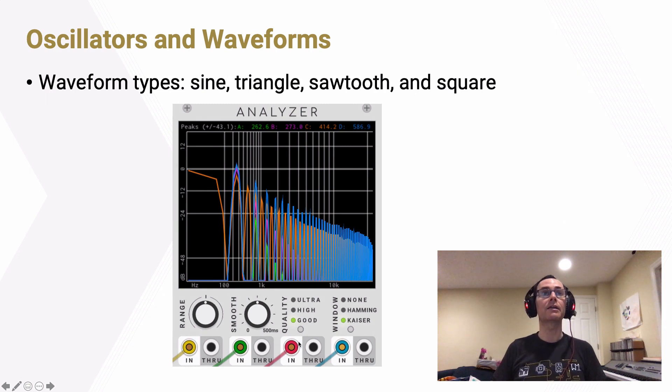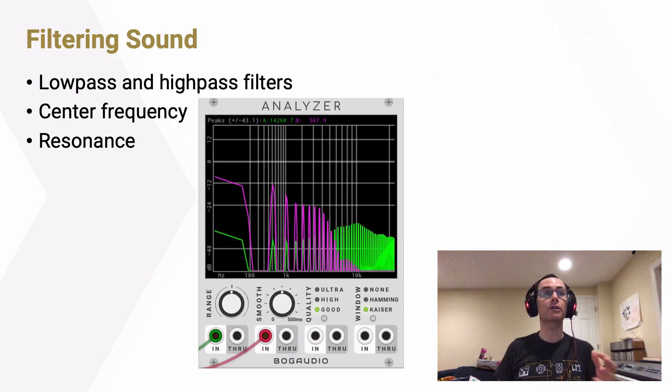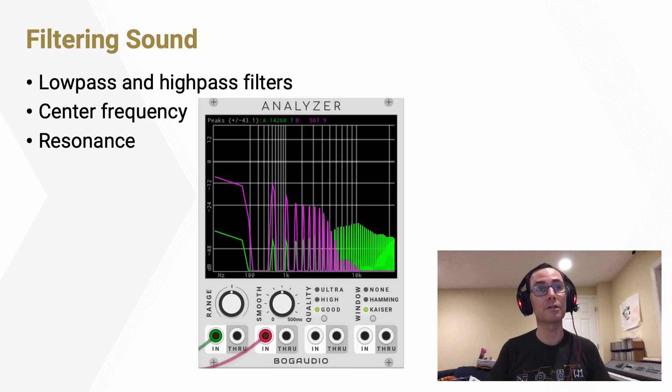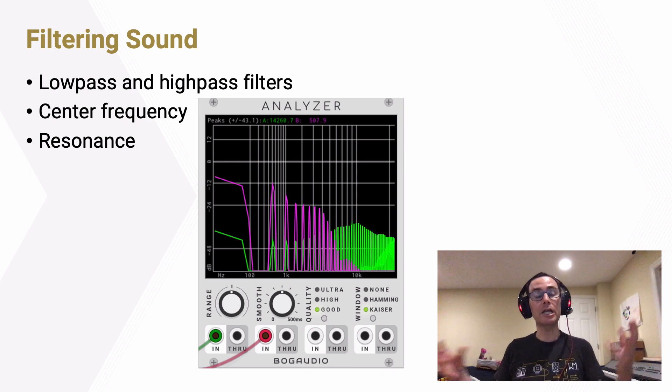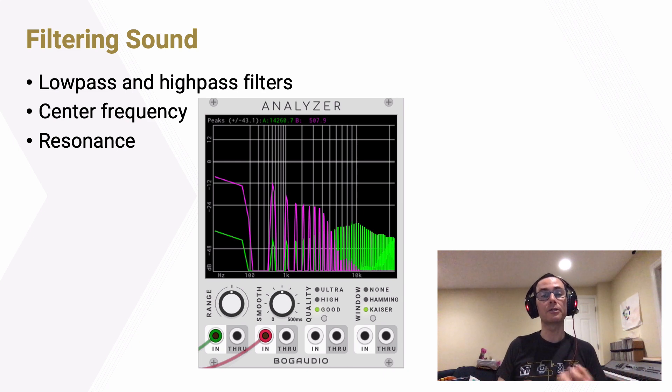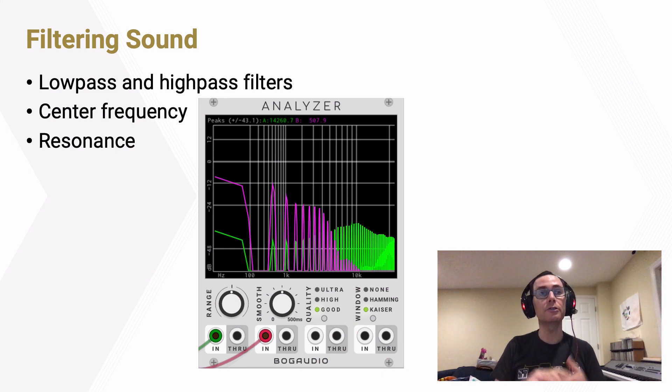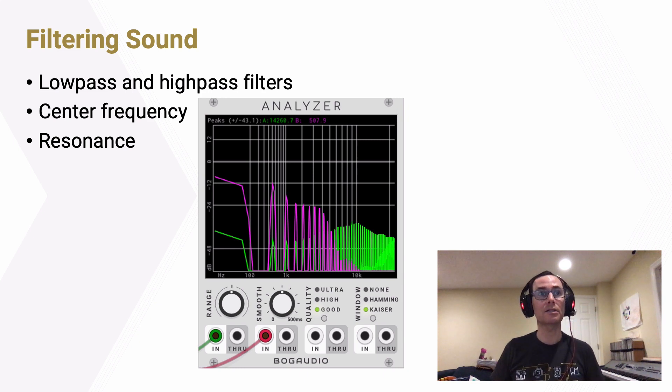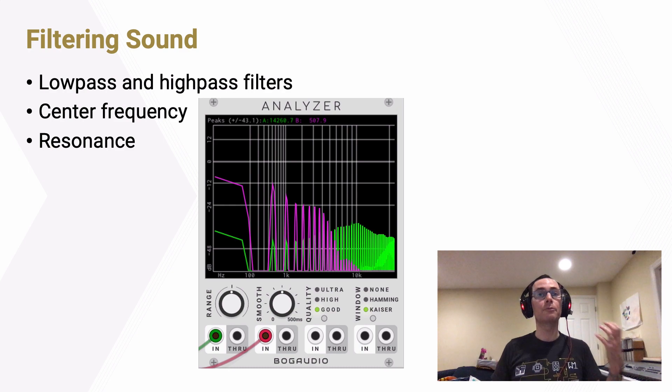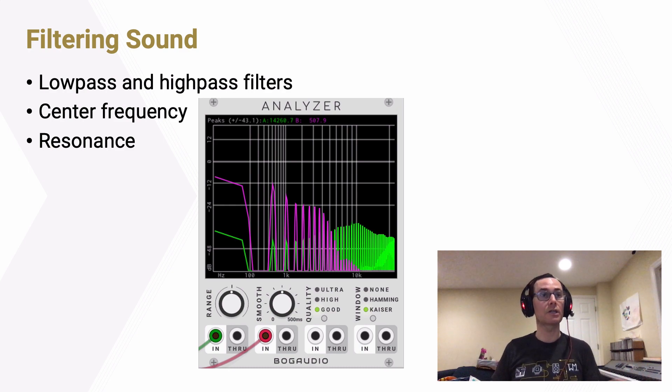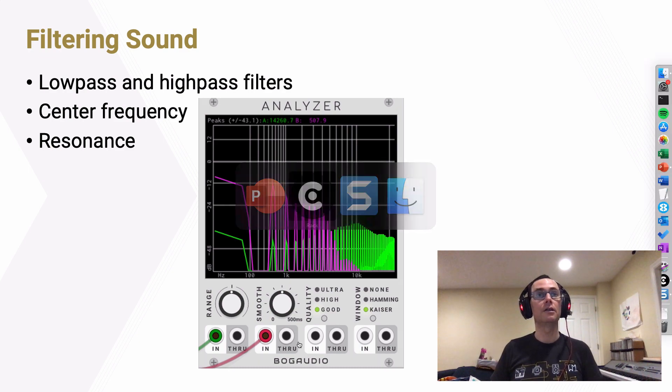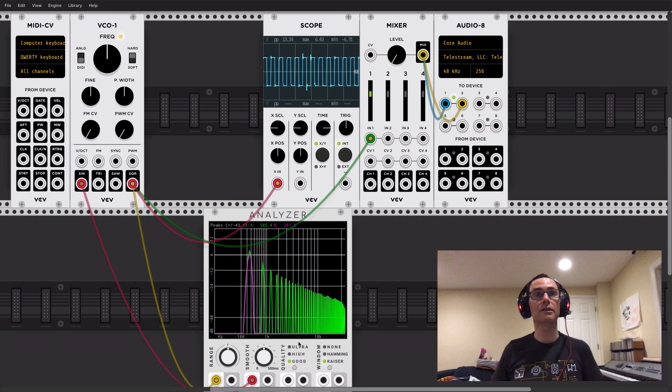So now that we've looked at that, now that we've generated sounds, I want to go ahead and start filtering sounds to kind of shape and sculpt the timbre by taking away certain frequency components. And the two most common ways to do that are with low-pass and high-pass filters. And there's two important ways to control those filters through their center frequency and their resonance. So again, let's take a look.